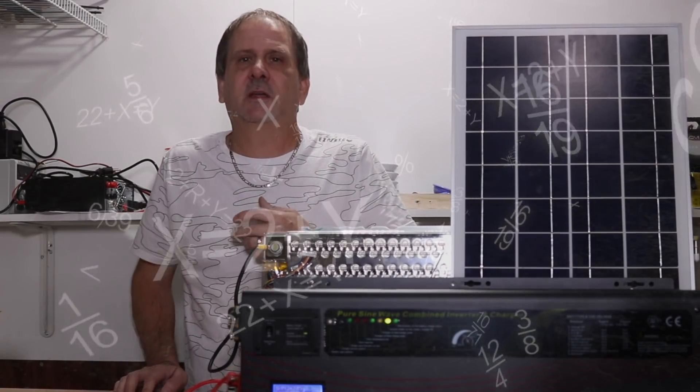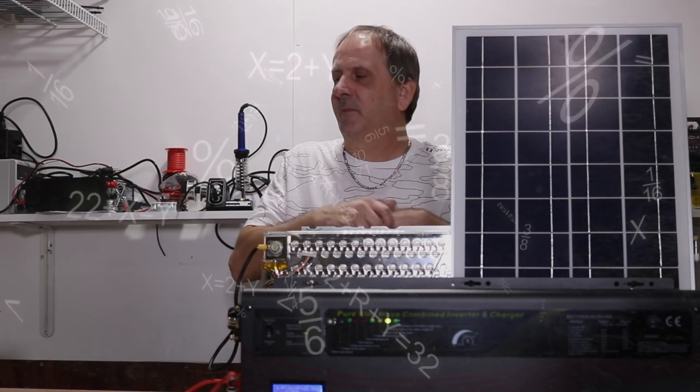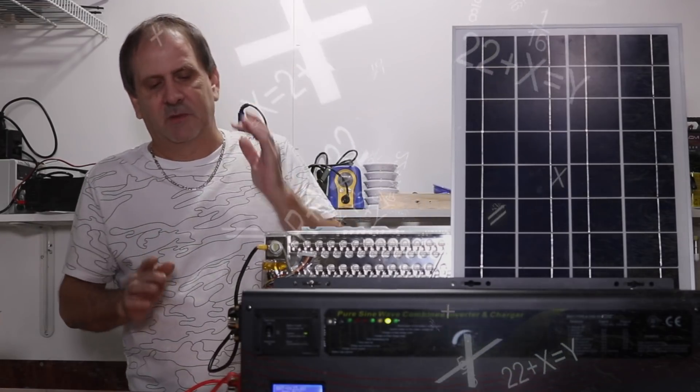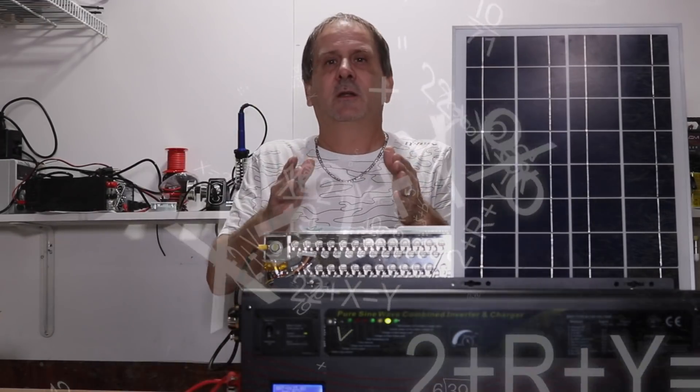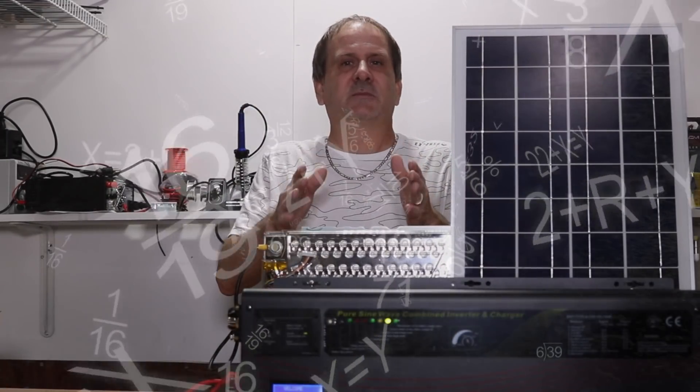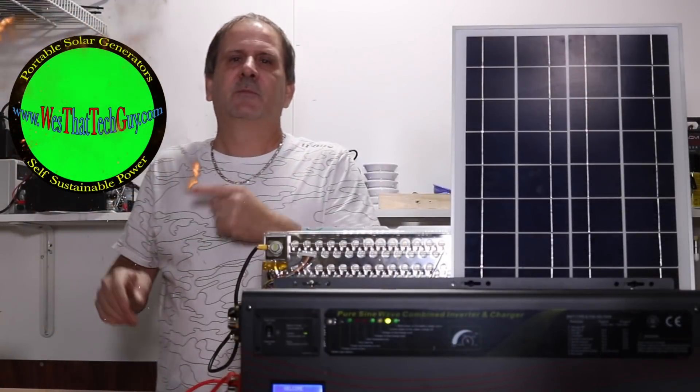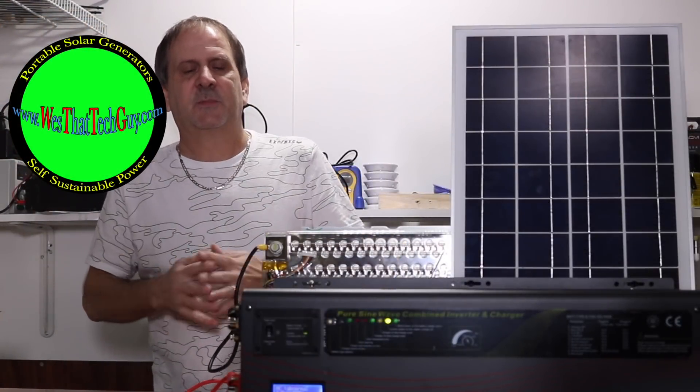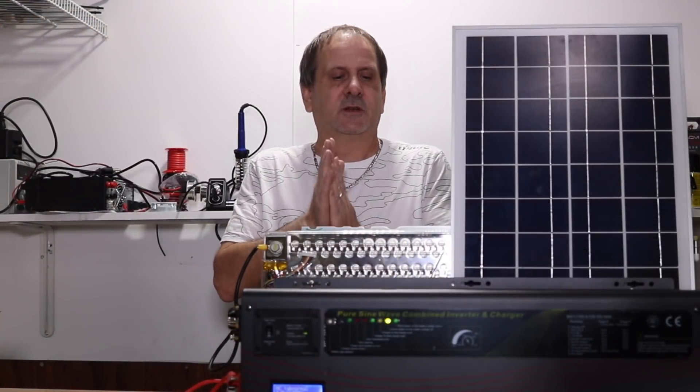I've got so many inverters coming in, and so many different battery packs coming in, and we've been shooting so many videos, I just don't remember all the terminology. But you know what? It doesn't matter, because it's over at westattechguy.com. You go over there, you check it out, you read all the specs you want, if you're a spec kind of a person.